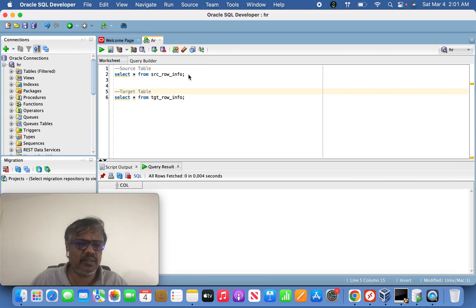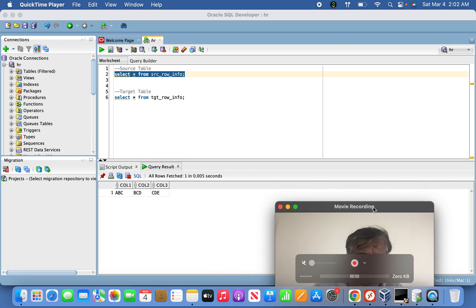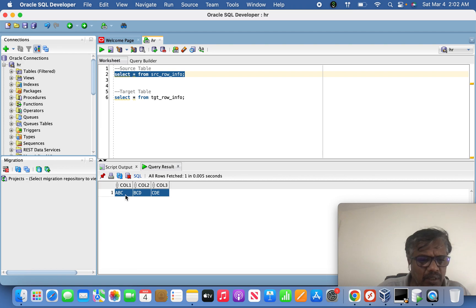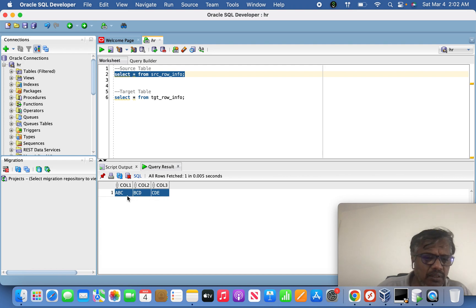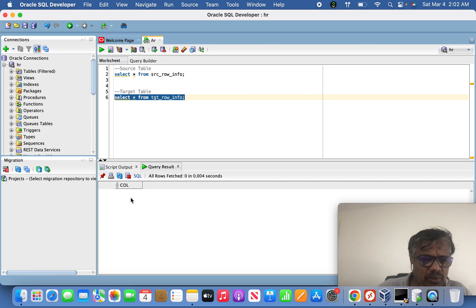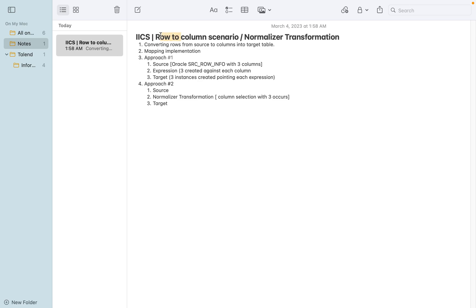Let's look at the data in SQL Developer. On the source side, you can see column one, column two, and column three all in a single row. Column one has 'ABC', column two has 'BCD', and column three has 'CD'. On the target side, there is a single column - that column information will be converted into individual rows. So three columns get converted into rows.